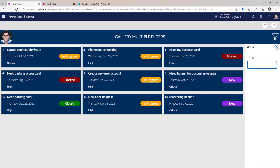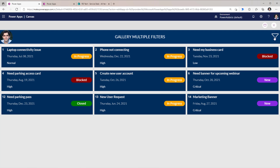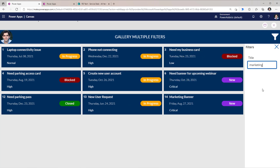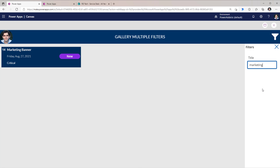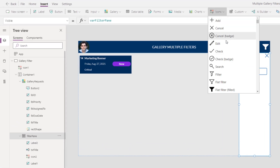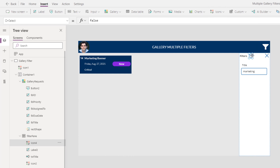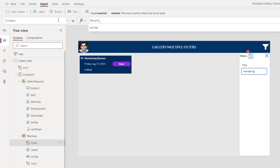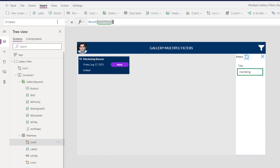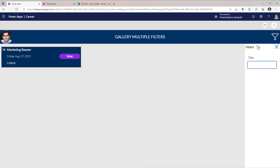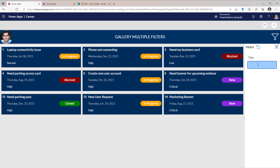In preview, I have my X icon to close the filter pane. If I search for 'marketing', the filter is applied on the gallery and the icon changes to the filled visual indicator. For the user to clear the filter, I'll add a reset icon inside the filter pane — on select, it uses the Reset function on the text box control. The text box becomes empty, the gallery shows all the data, and the filter icon reverts.